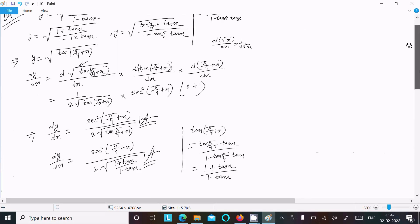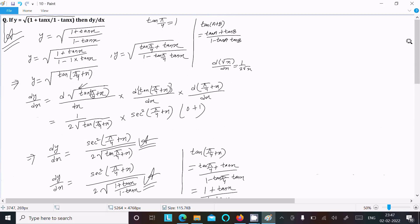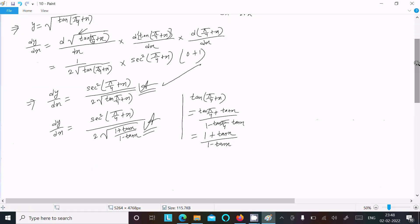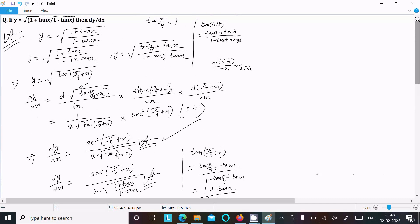To recap: write the given expression, replace 1 with tan(π/4), apply the tan addition formula to get tan(π/4 + x) inside the root, then differentiate using the chain rule for root and tan to get the final answer. That's all for this video — thanks for watching, see you next time!